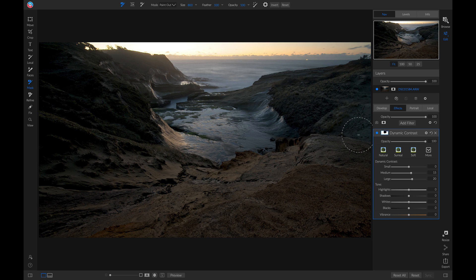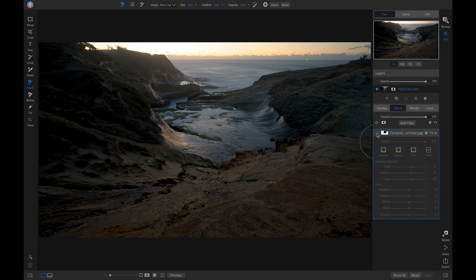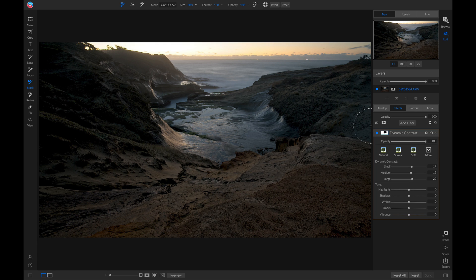Now I'll pull up on the small slider a little bit to bring in a bit more micro contrast. If I turn this filter off and on, you'll see it's adding a nice amount of detail to the foreground area but not applying it anywhere that I brushed it out. Let's add another filter.